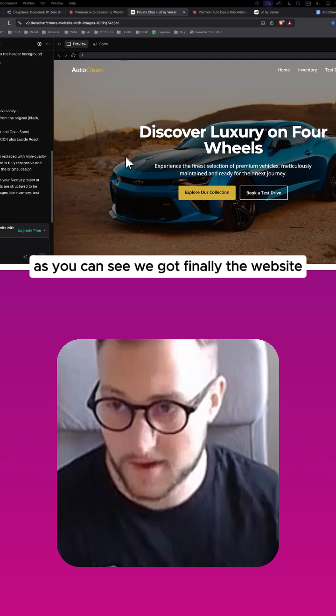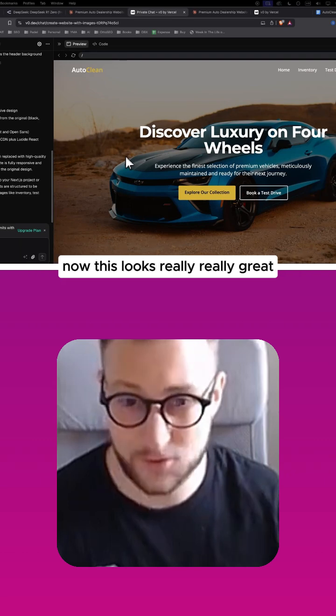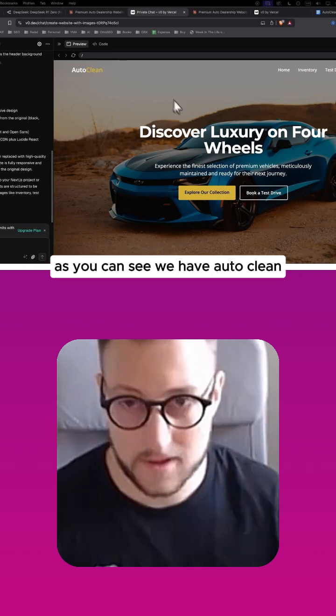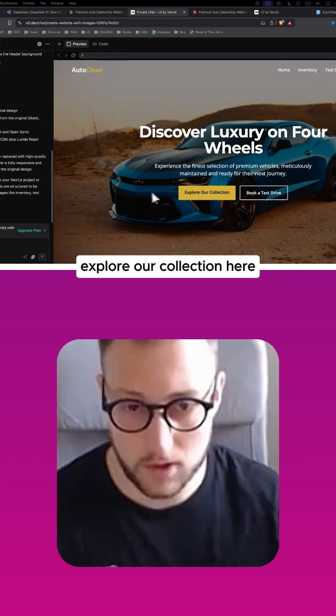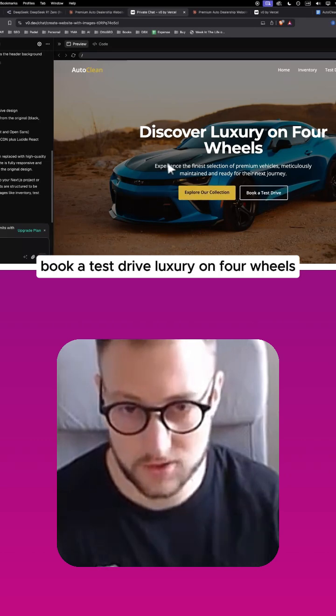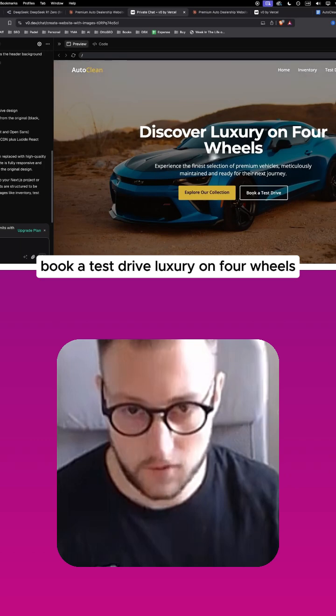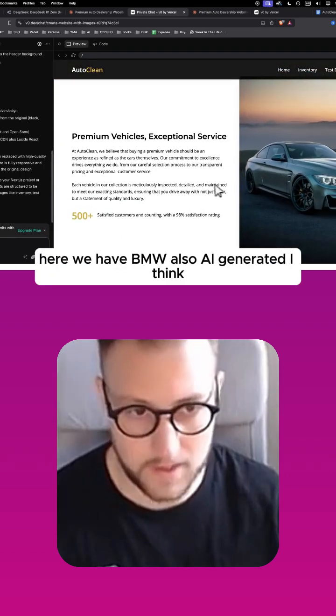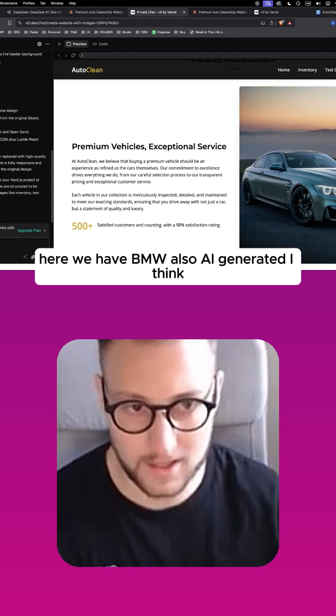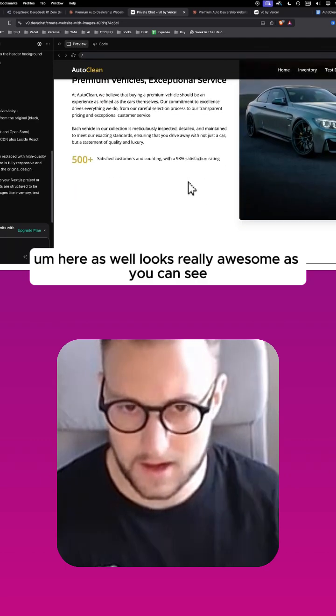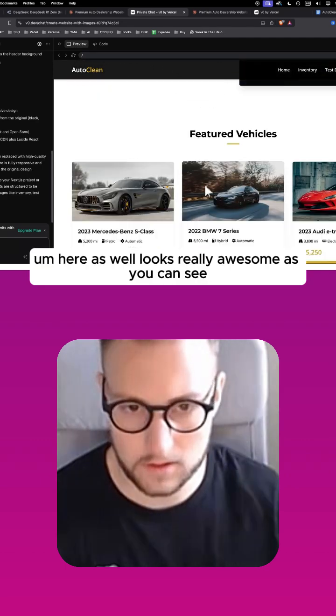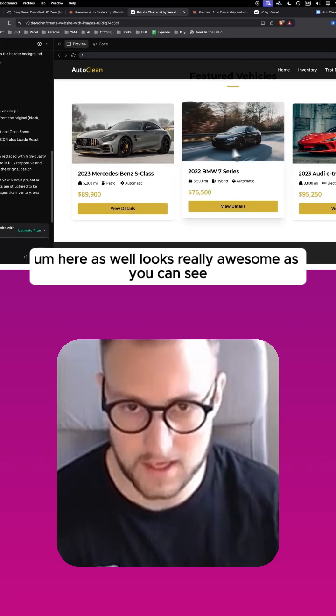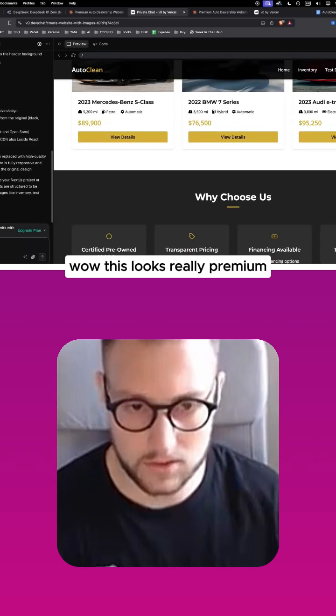Now this looks really great. As you can see, we have Auto Clean, explore our collection here, book a test drive, luxury on four wheels. Okay, really great. Here we have BMW, also AI generated I think. Here as well, looks really awesome. As you can see, wow, this looks really premium.